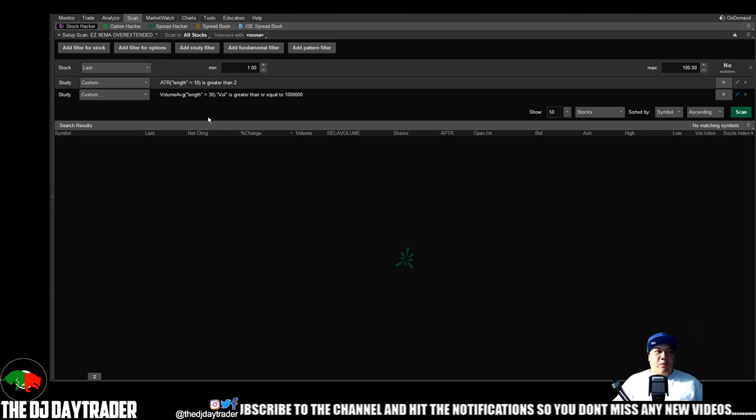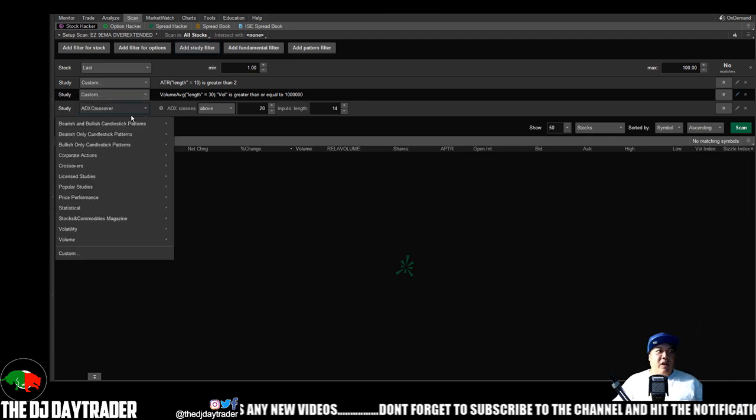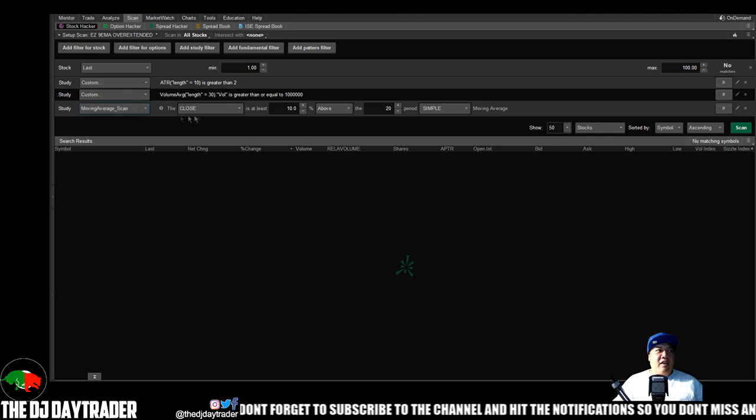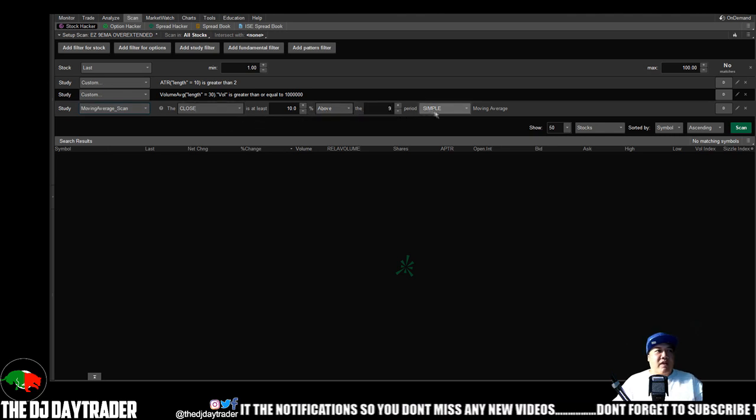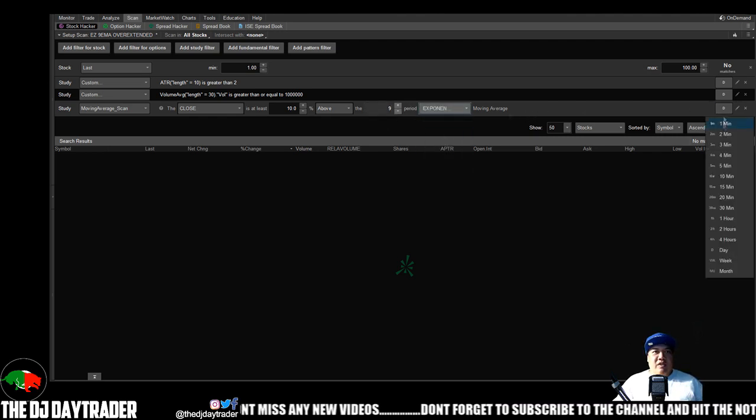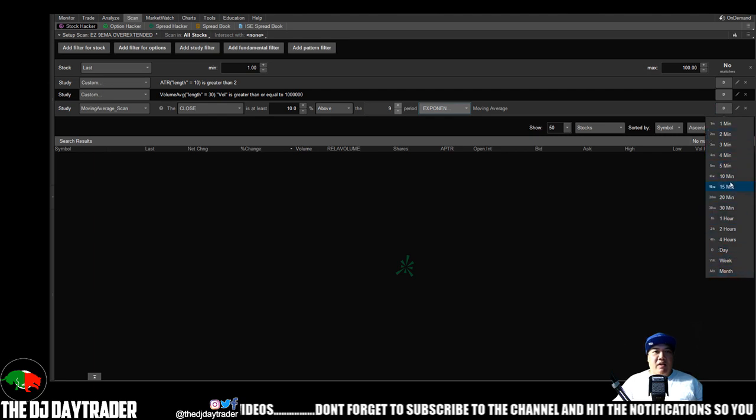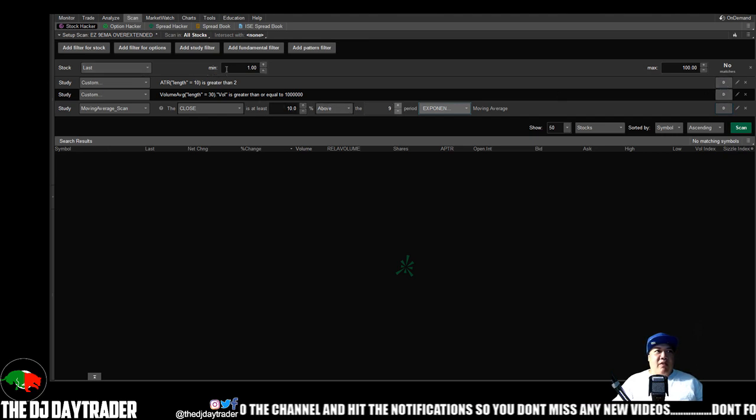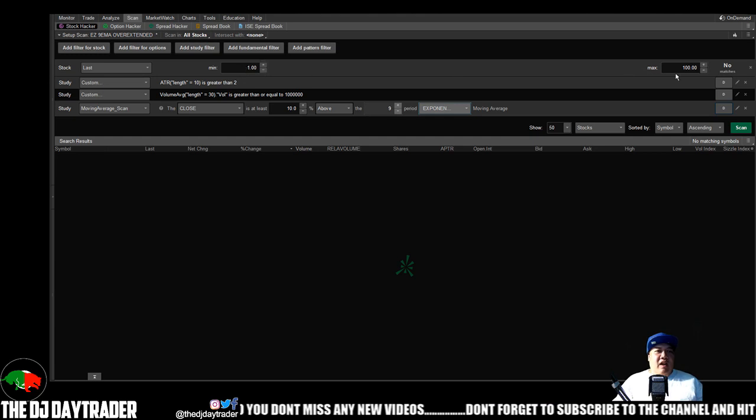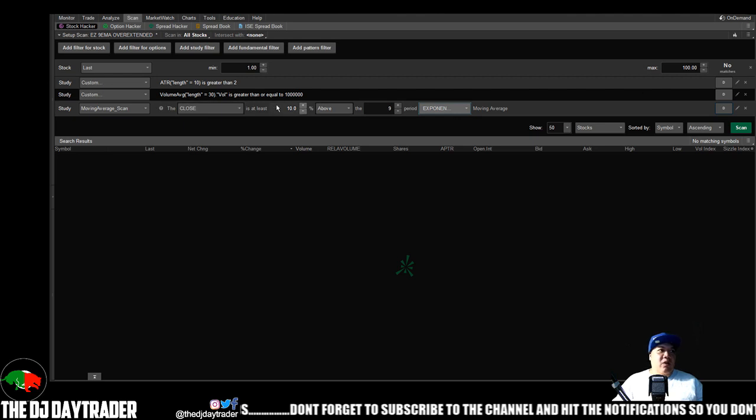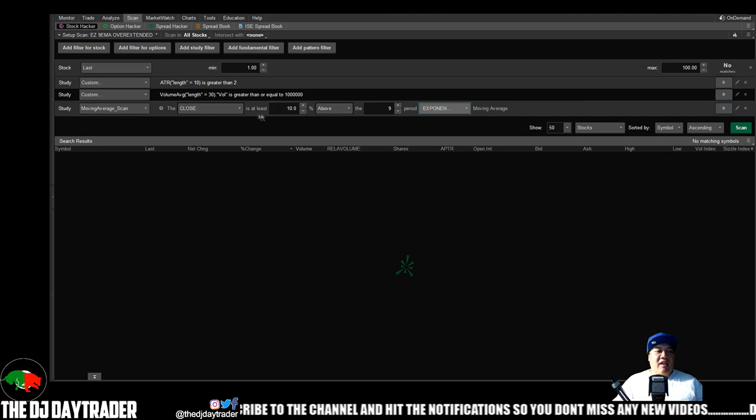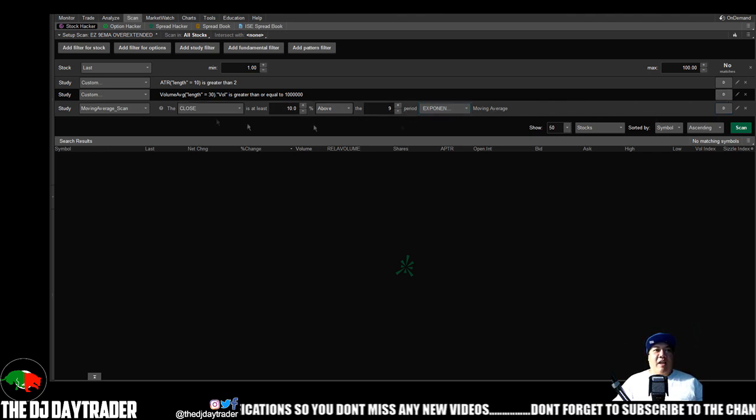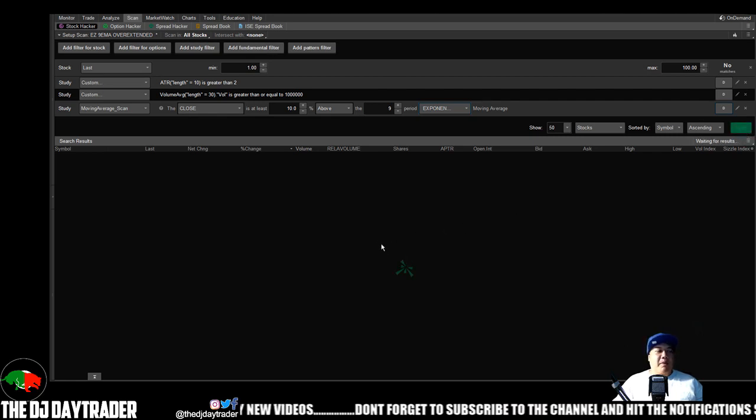And then the last thing you want to look for is the moving average scan. So what we can do is click study filter, we'll click the drop-down box, popular studies, moving average scan. So we see the close, which is the price, the close that is 10 above nine, not simple but exponential moving average on the daily chart. Make sure this is on daily. You can click down, you can pick whatever time frame you want, but we want the daily and we want all this to be daily as well. So right there we got everything we need, looking for stocks between a dollar and a hundred dollars, the ATR is greater than $2, volume average is 1 million or more for the last 30 days, and the current price is 10% above the nine EMA. So we got our scan set up. So let's hit the scan and see what comes up.